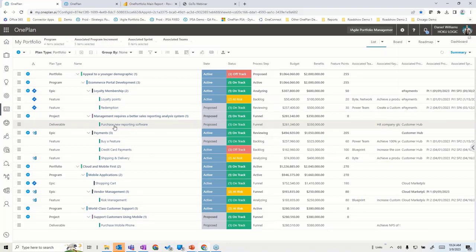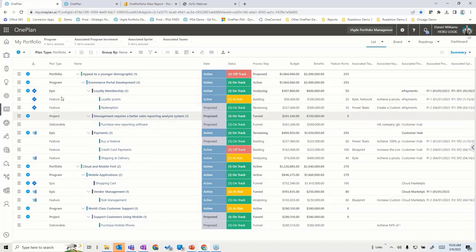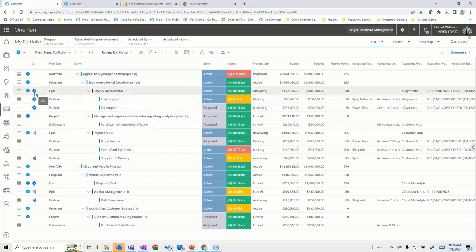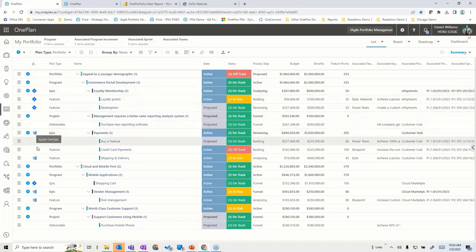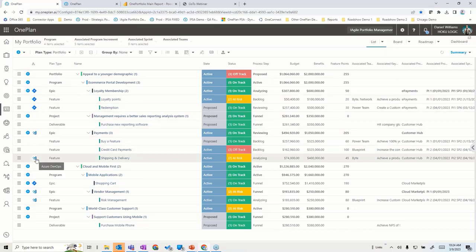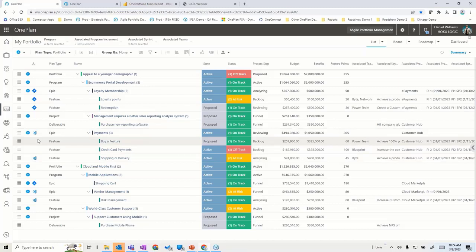If you notice here, we have icons representing different tools. For example, we have a feature coming over in an epic from Jira. In this case, I've got an epic and some features coming over from Azure DevOps. Some items don't have any icons next to them, meaning they're not connected to any tools — you might be working on those solely within one plan if you're not using Azure DevOps or Jira.